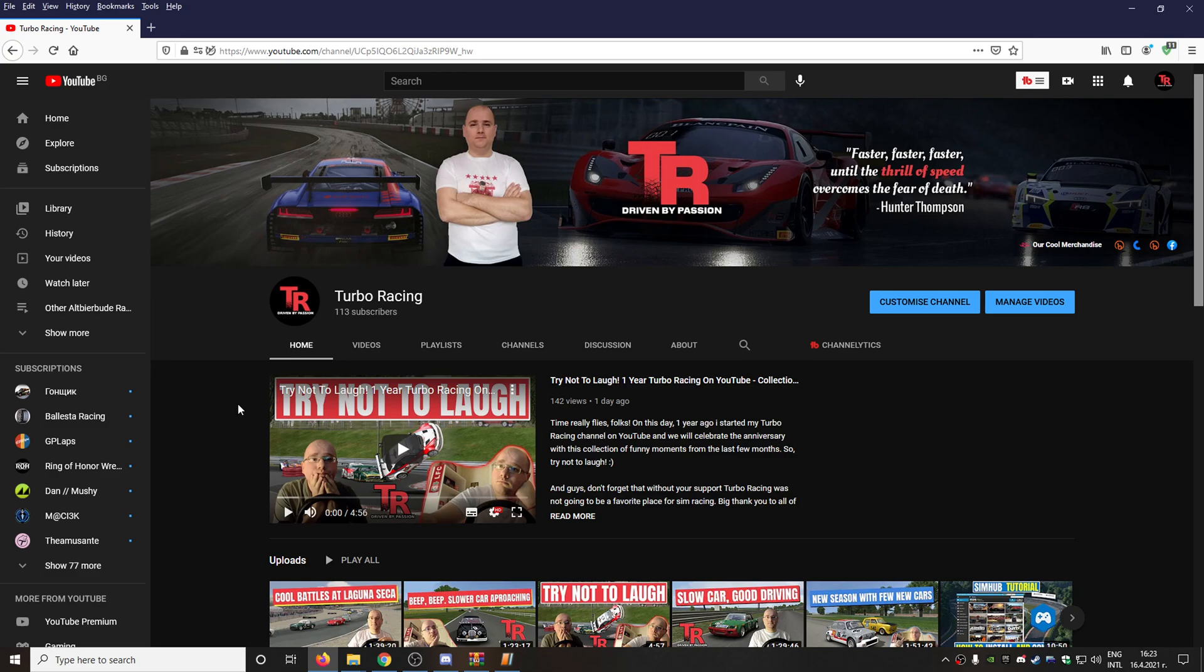So guys, thanks for watching this tutorial. I really hope it helped you a lot, and I'm going to see you next time.